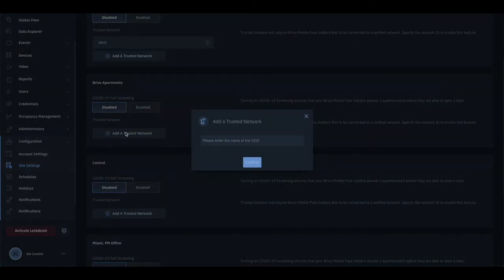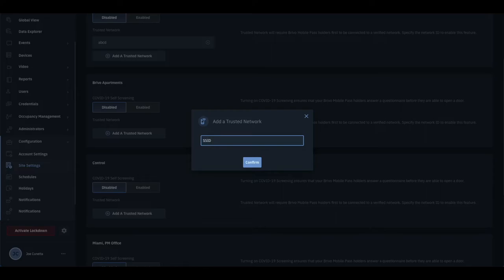For Trusted Networks, Network SSIDs can be entered, which will also enable the feature.